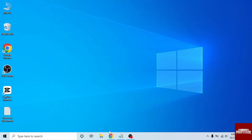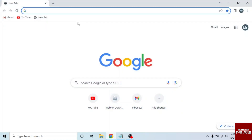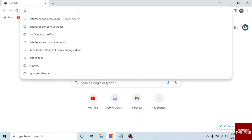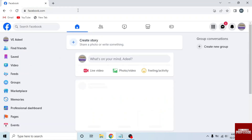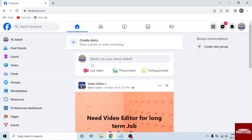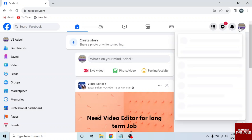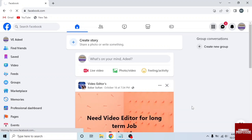First of all, open any browser in your system and search facebook.com. Now I will log out of my Facebook account. To log out, click on the profile icon on the top right side, a drop down will appear. Then click on the last option, log out. You can see I logged out of my Facebook account.